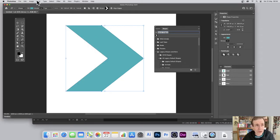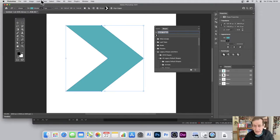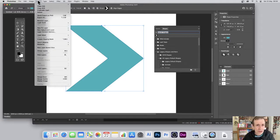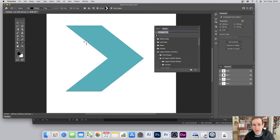Before I add an effect, I'm going to turn it into a smart object. Generally I like smart objects — sometimes they're not so useful if you're using brushes, but if you're using generative effects and things, just go to Layer > Smart Objects > Convert to Smart Object. It's now a smart object.